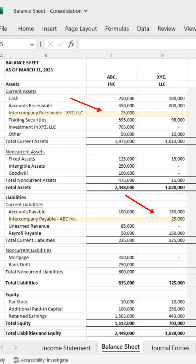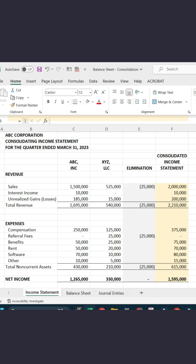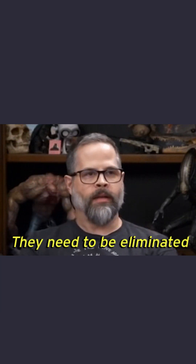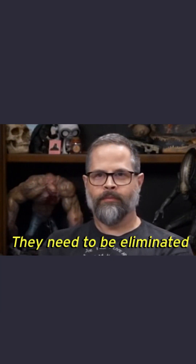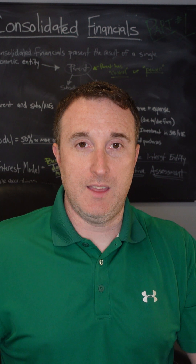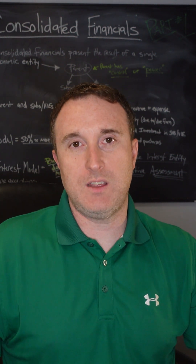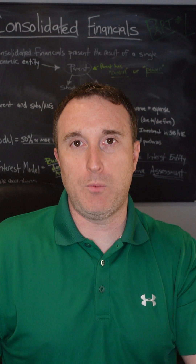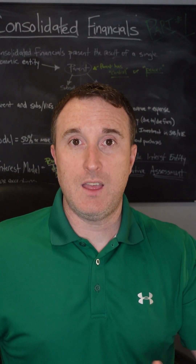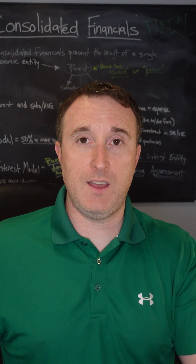Same with any sales or purchases — if there's any inventory or intercompany transactions happening. So if the parent is buying stuff from the subsidiary and the subsidiary is selling it to the parent, you're going to eliminate that activity because you don't want the double counting to be reflected in your financials.